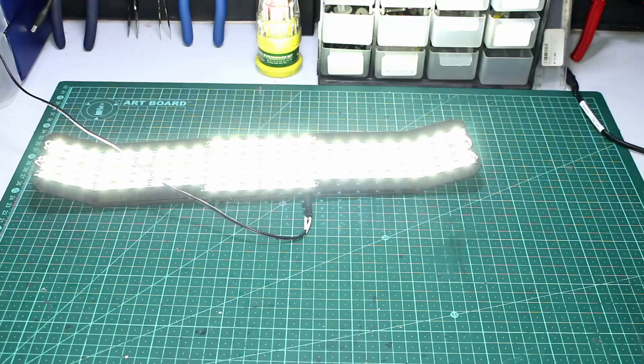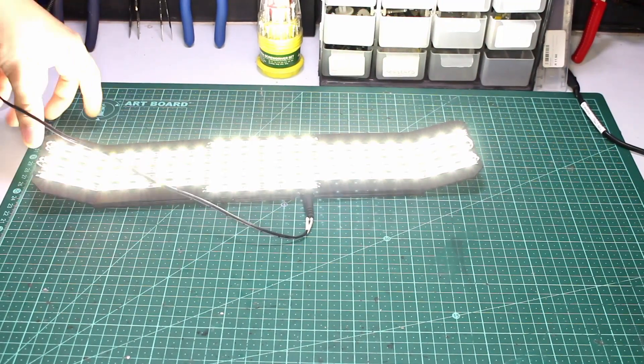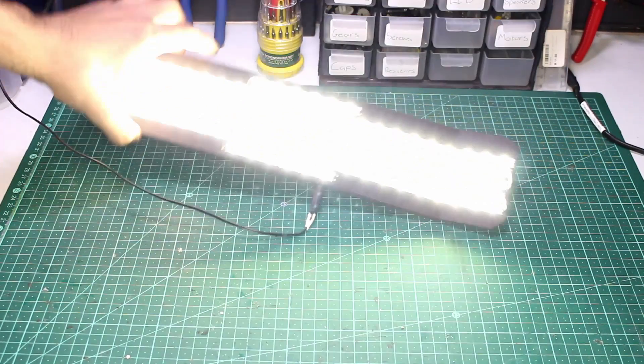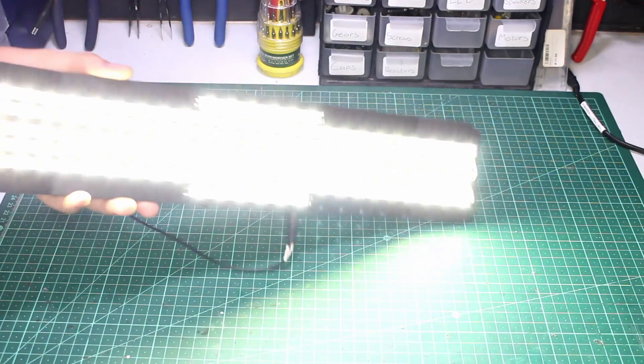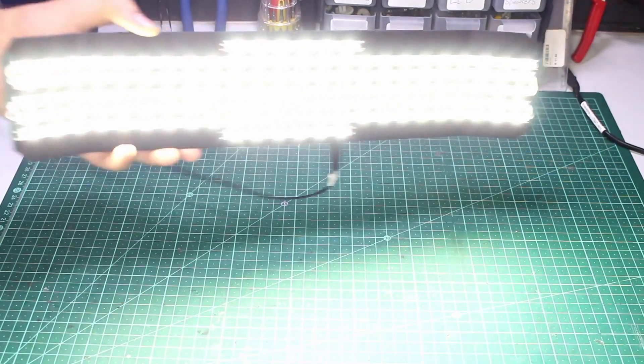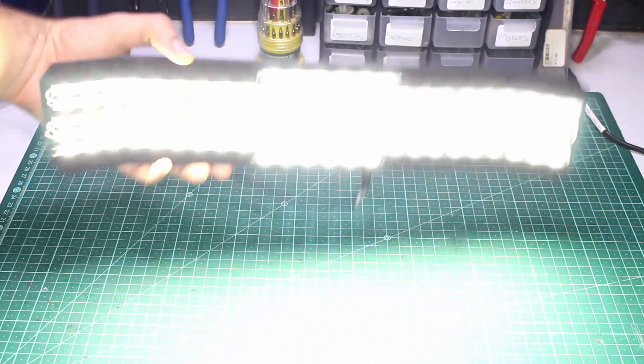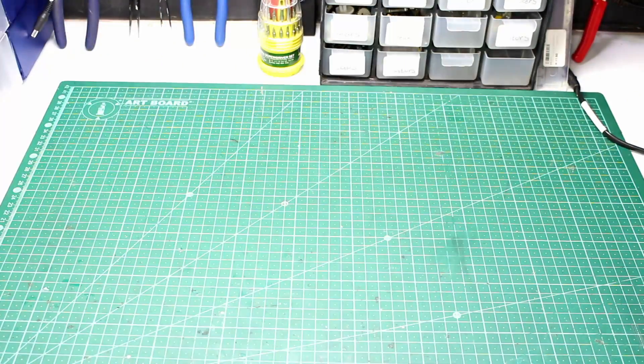So naturally our second best option, like with everything, is to make our own. And that's what we're going to be doing in this week's project.